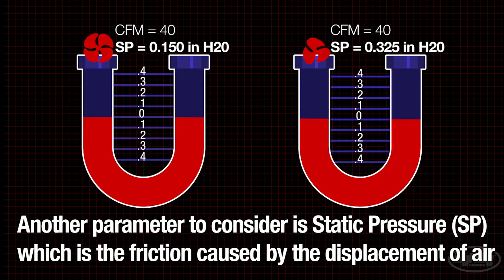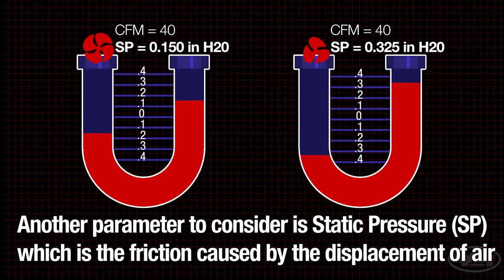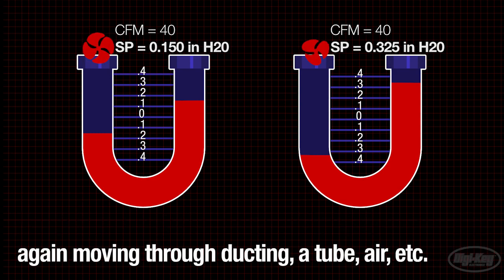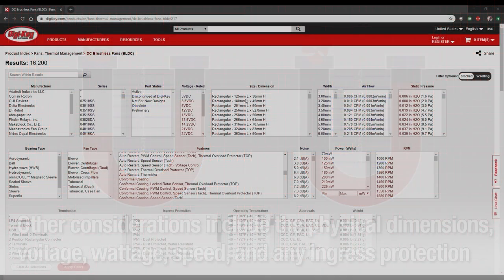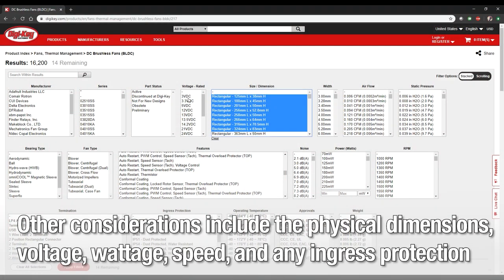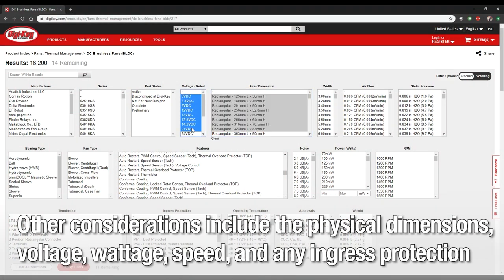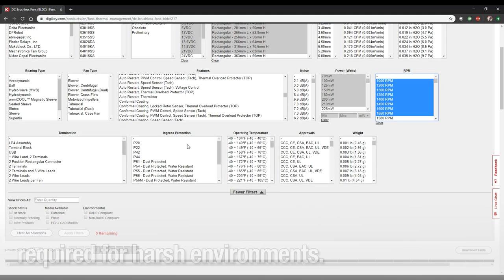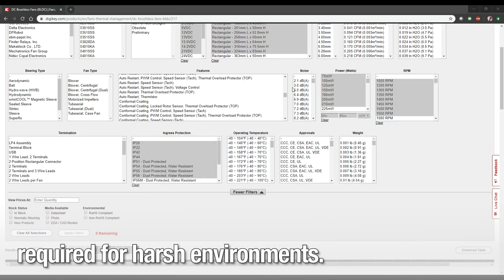Another parameter to consider is the static pressure, which is the friction caused by the displacement of air moving through ducting, a tube, air, etc. Other considerations include the physical dimensions, voltage, wattage, speed, and any ingress protection required for harsh environments.